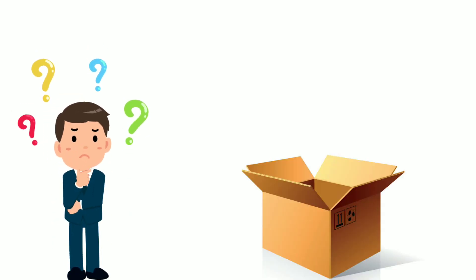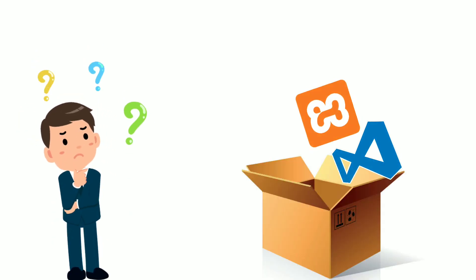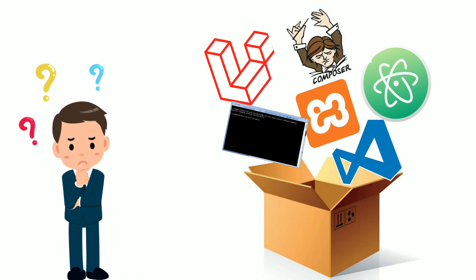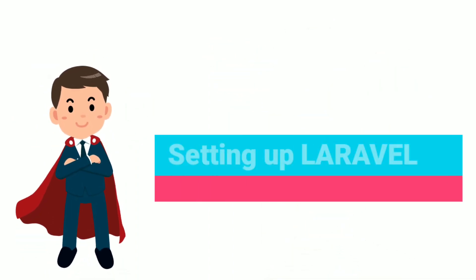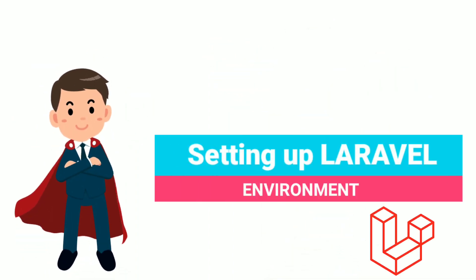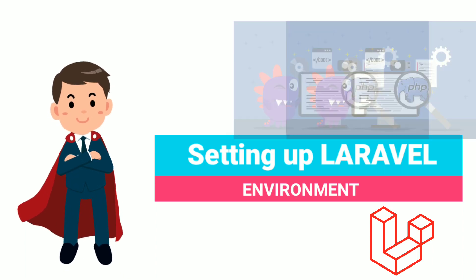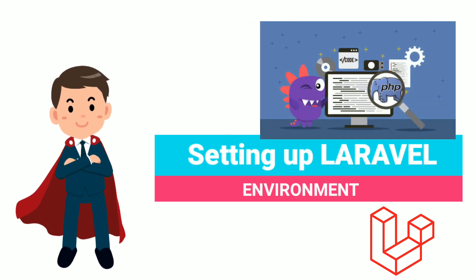Are you wondering how to get Laravel setup in your machine? Then don't worry, as this video will be all about setting up the environment for creating and running Laravel projects. So stay tuned.